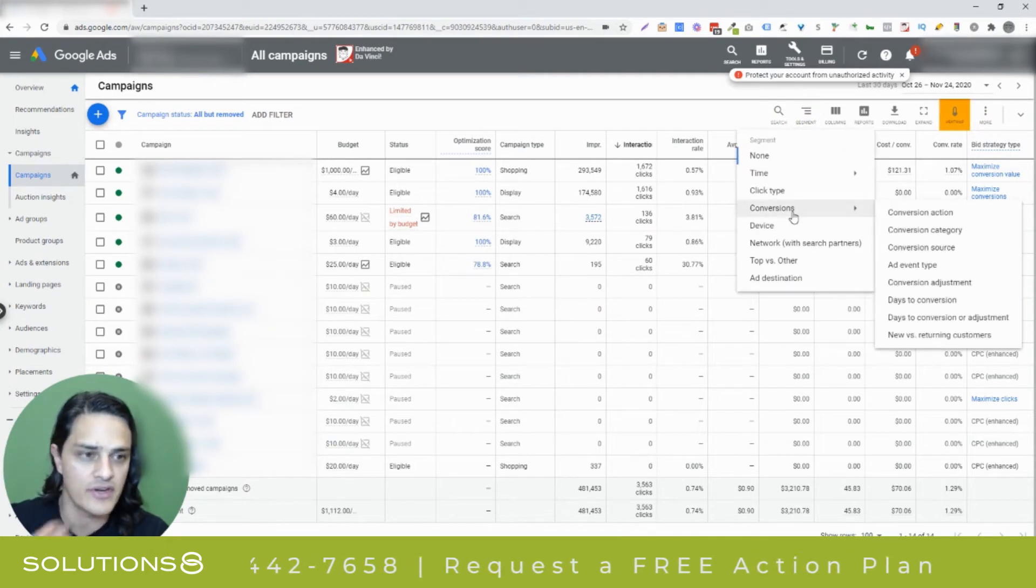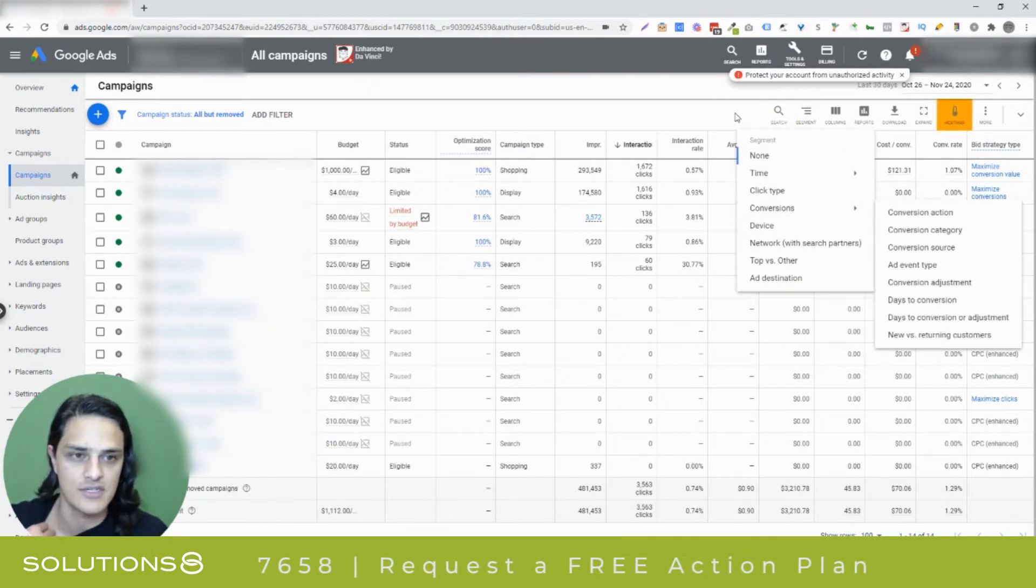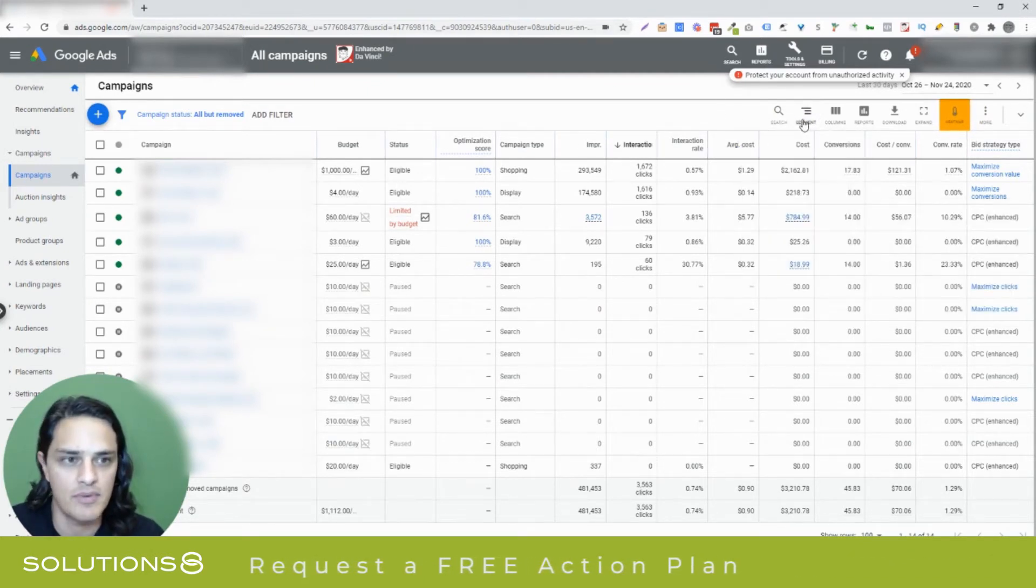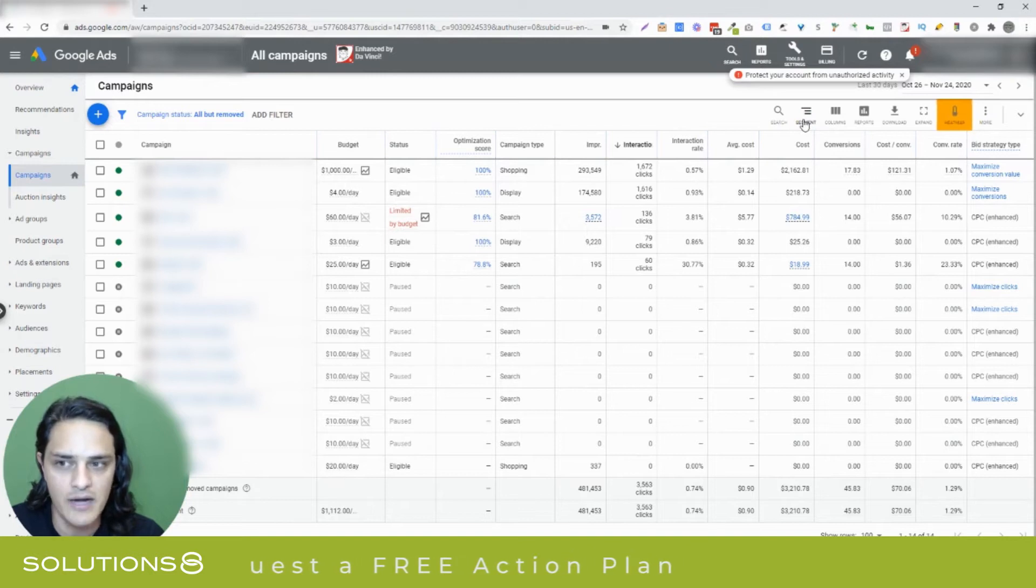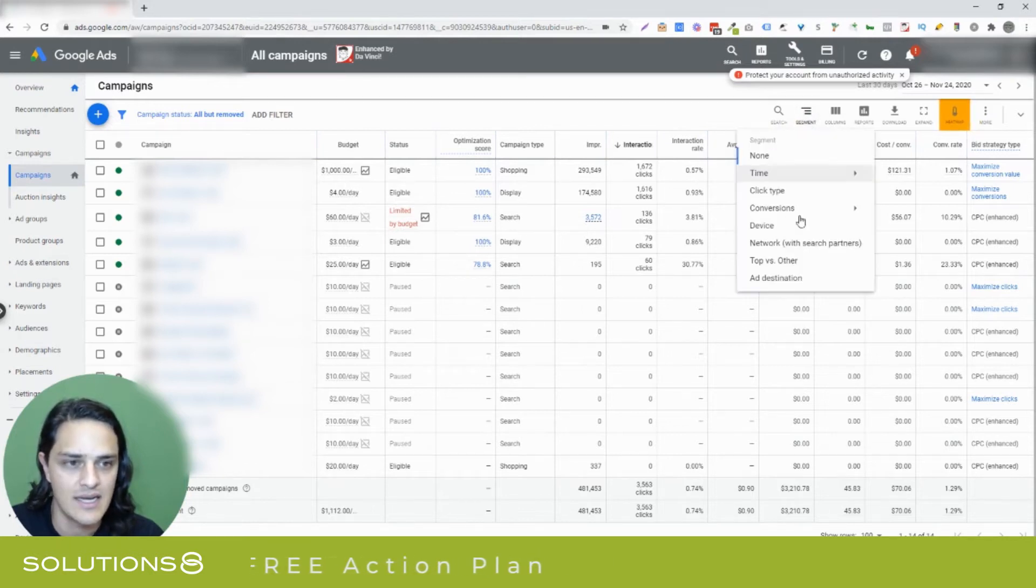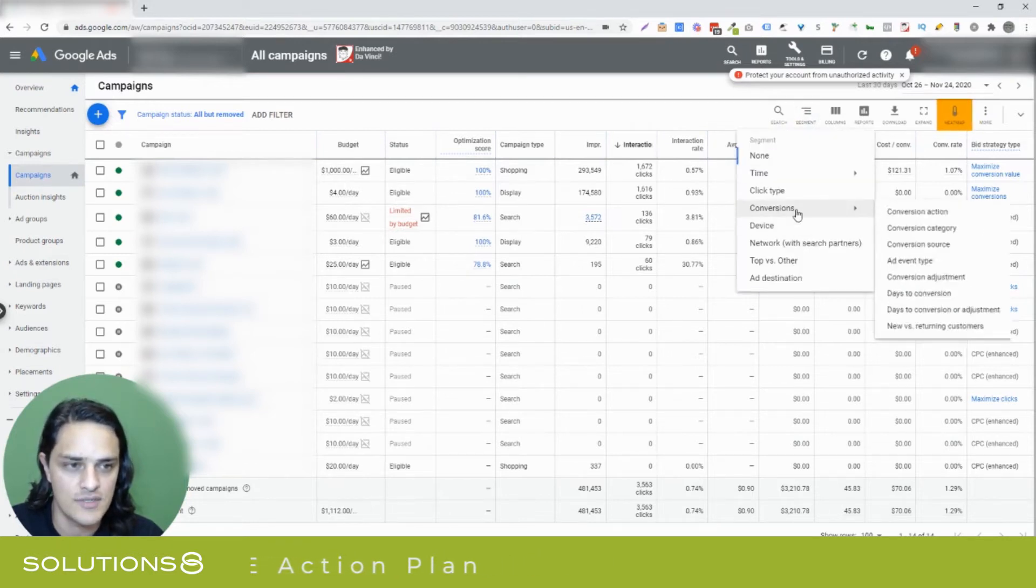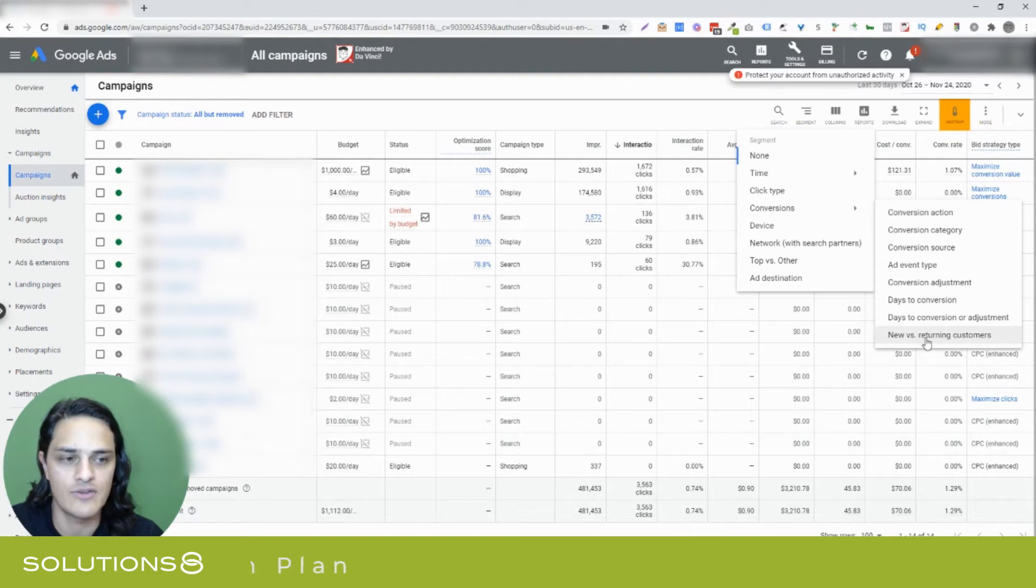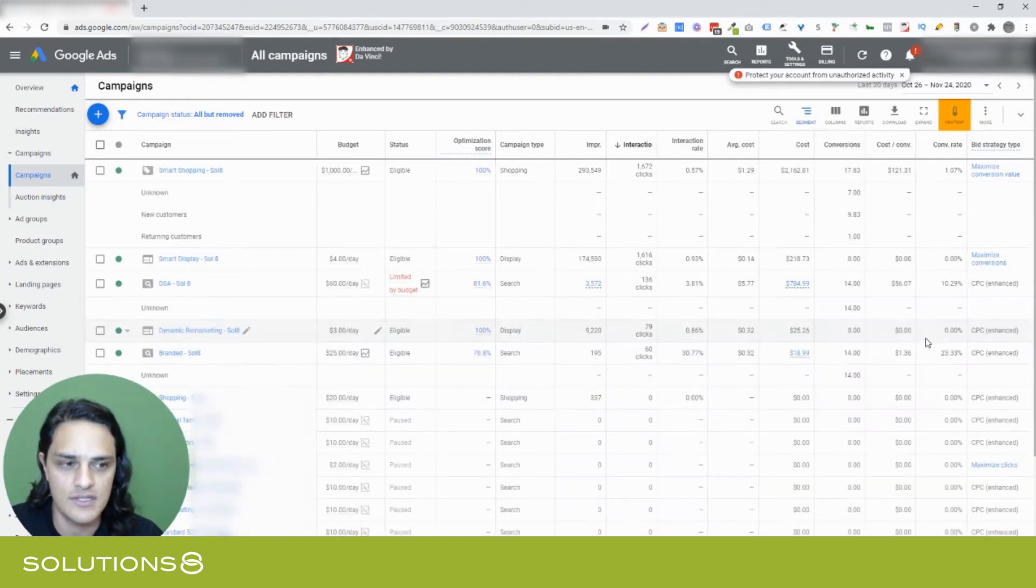we could identify various conversion actions. So I'm going to head up here into the menu item, and I'm going to select segment, conversions, and then scroll all the way down to new versus returning customers.